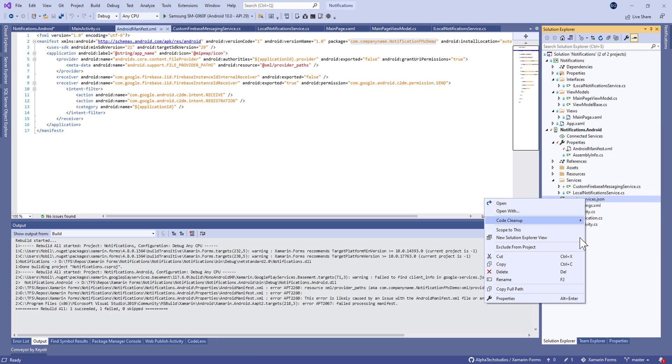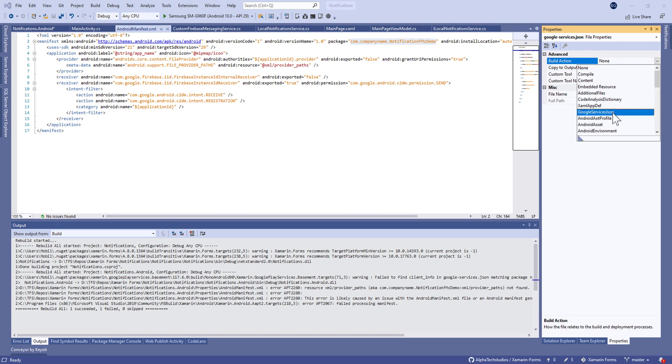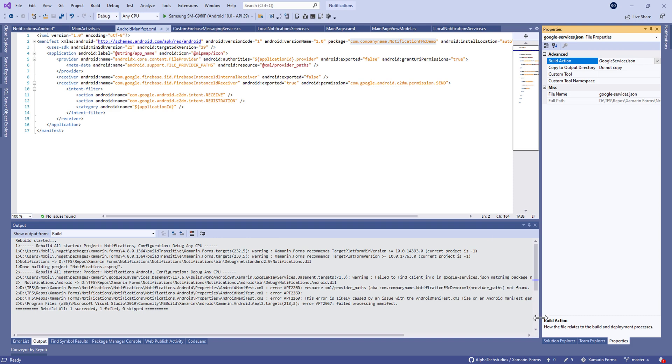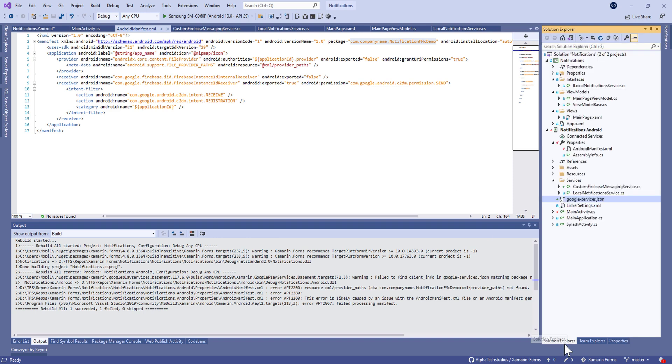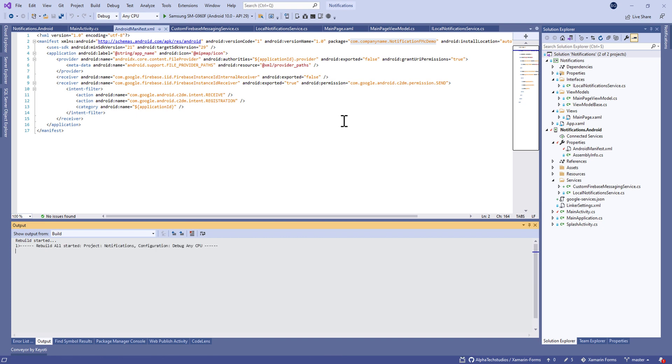Don't forget to change the build action to GoogleServicesJson. If you don't see this parameter, you have to close your Visual Studio and reopen it.